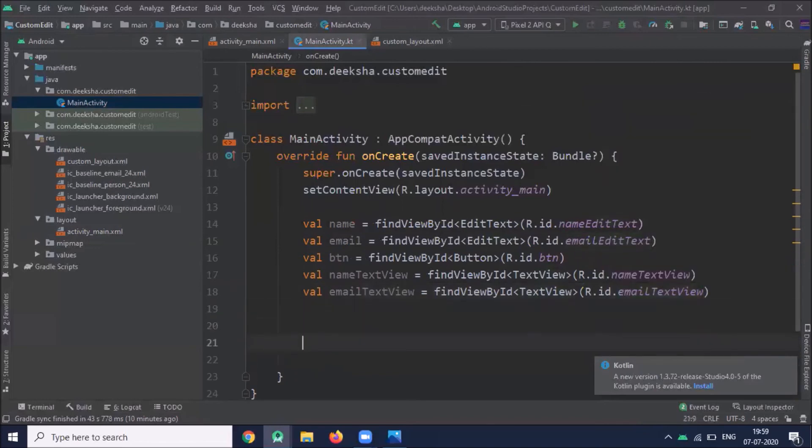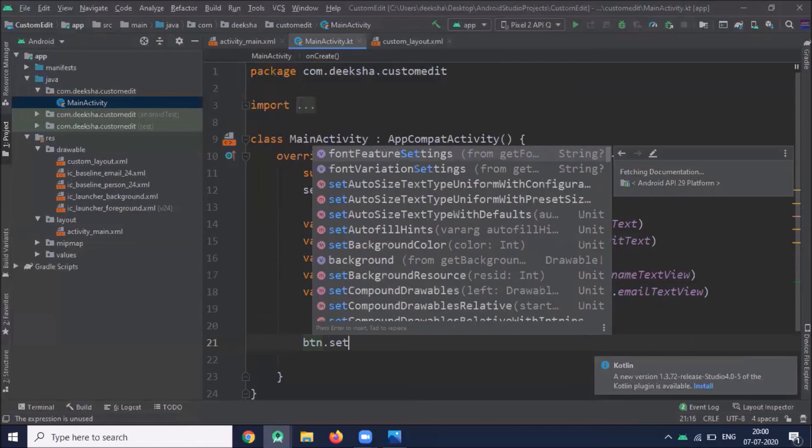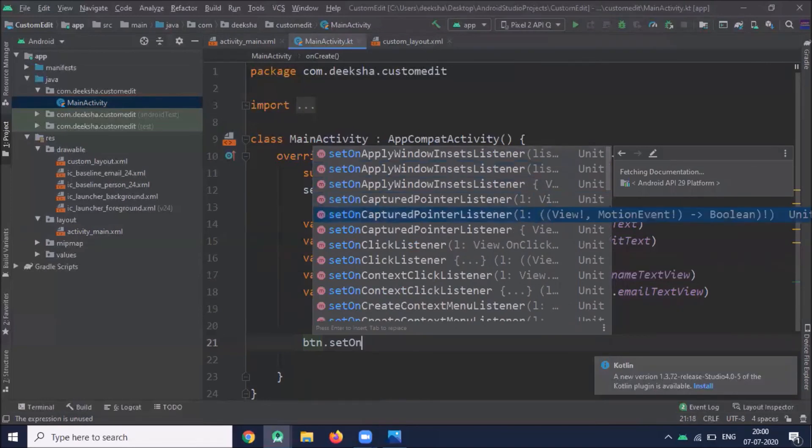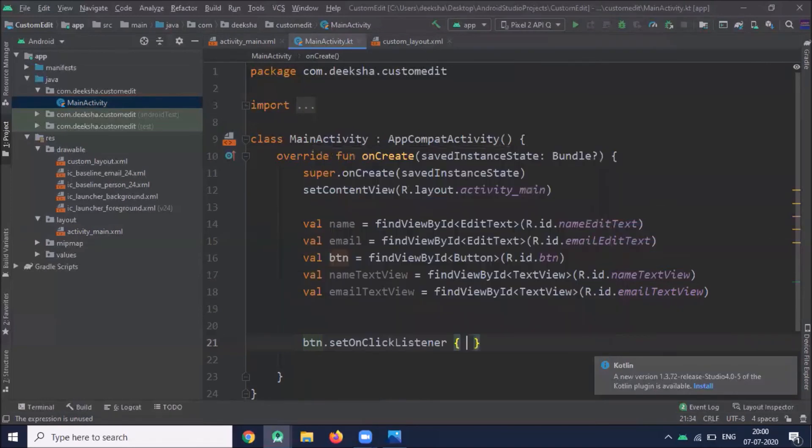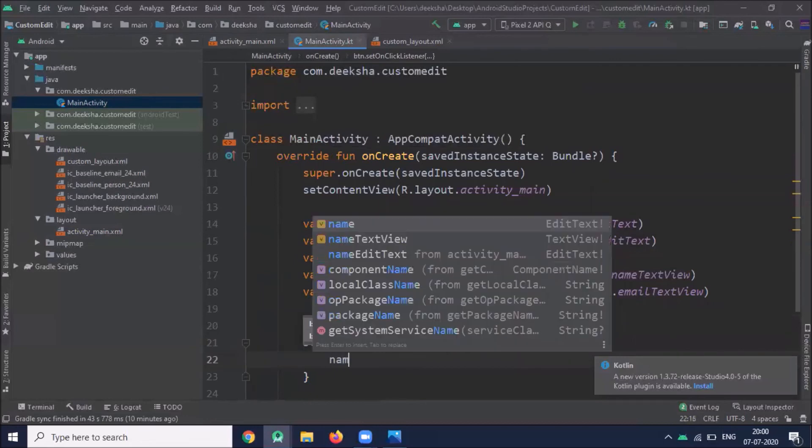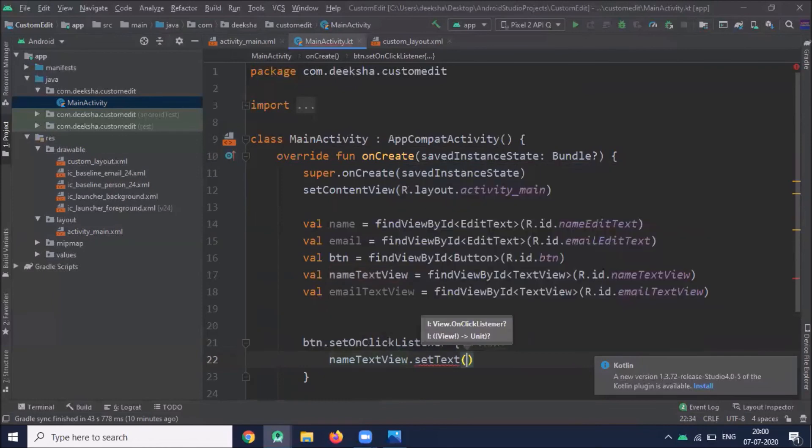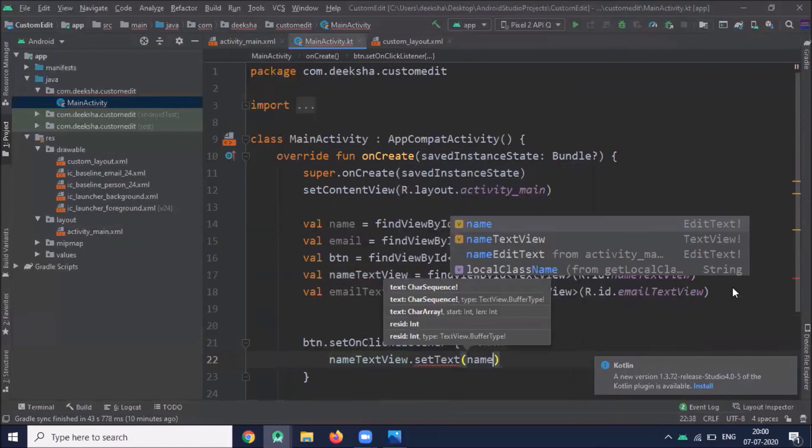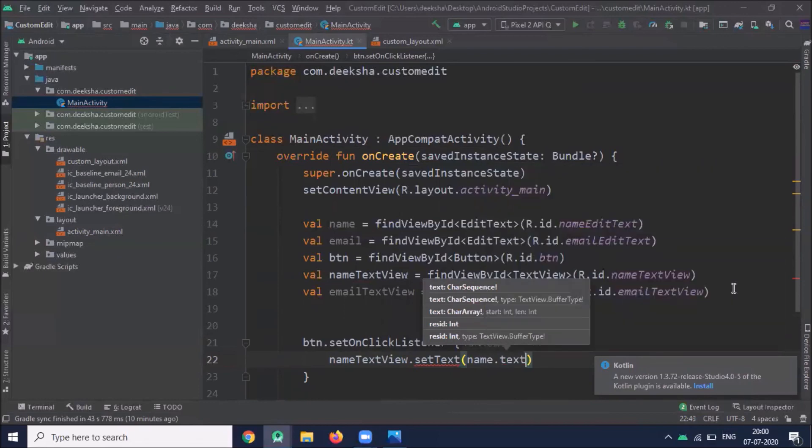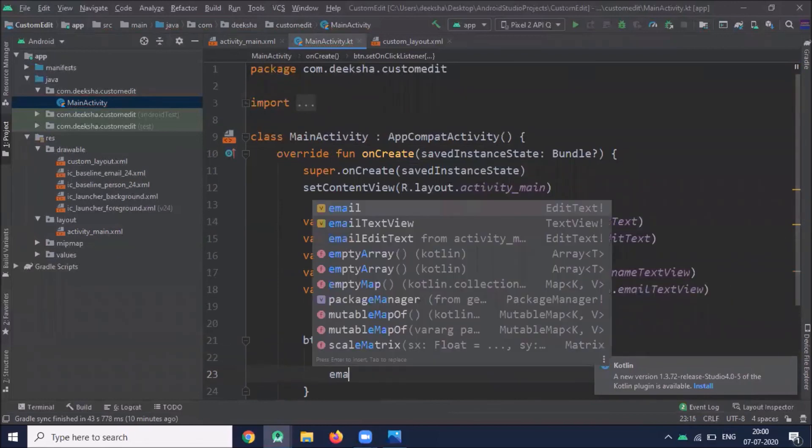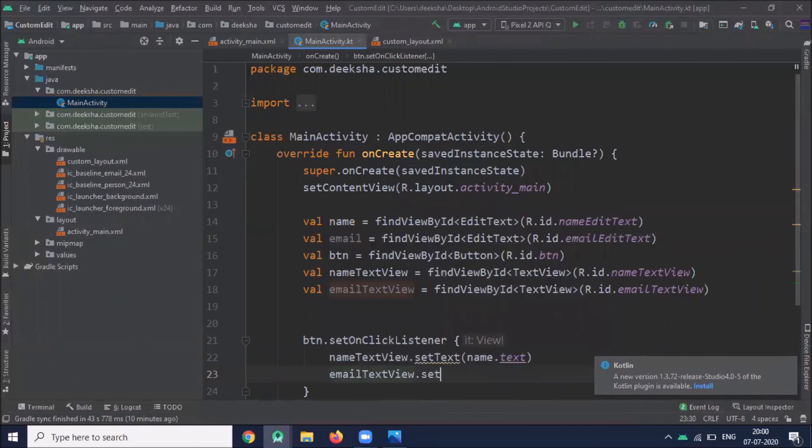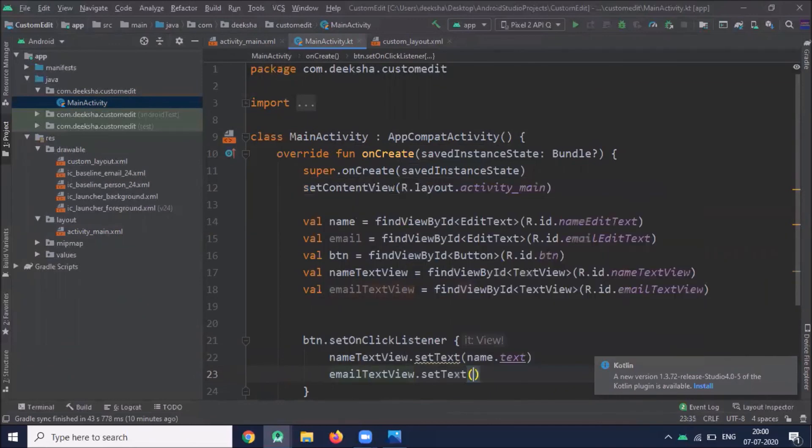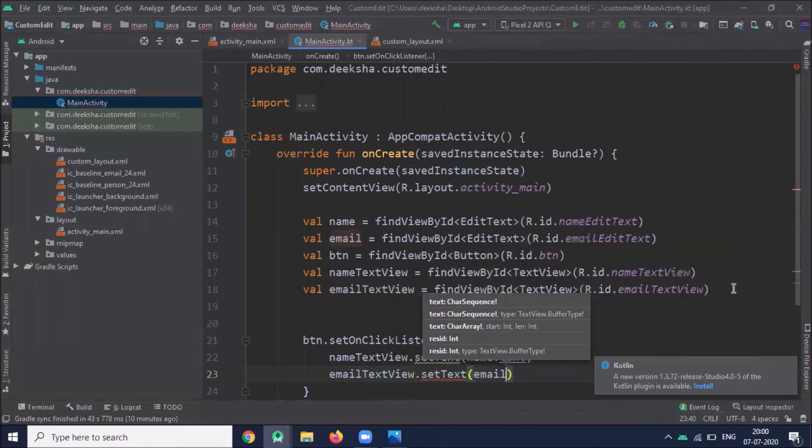Now when I click on button, the text inside edit text should display on text view. So here we use setOnClickListener. Here we use nameTextView.setText and pass name.text, similarly for email.